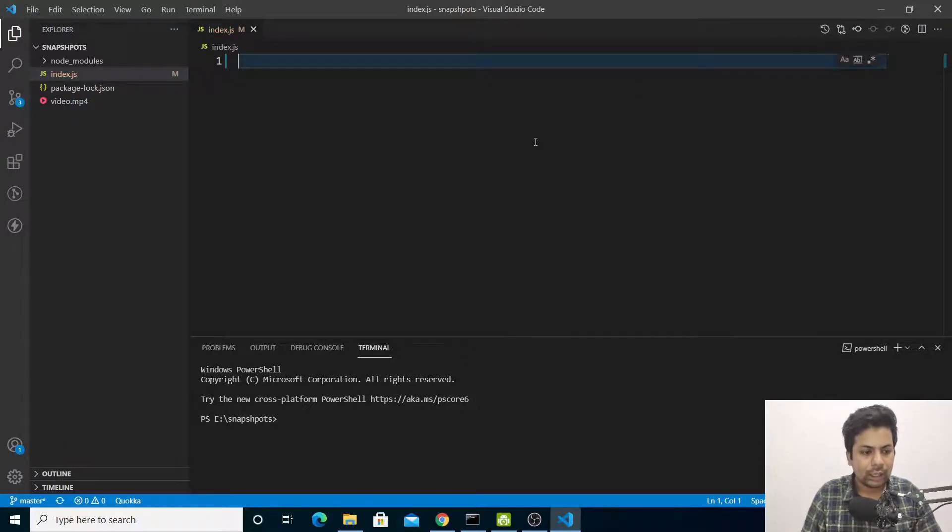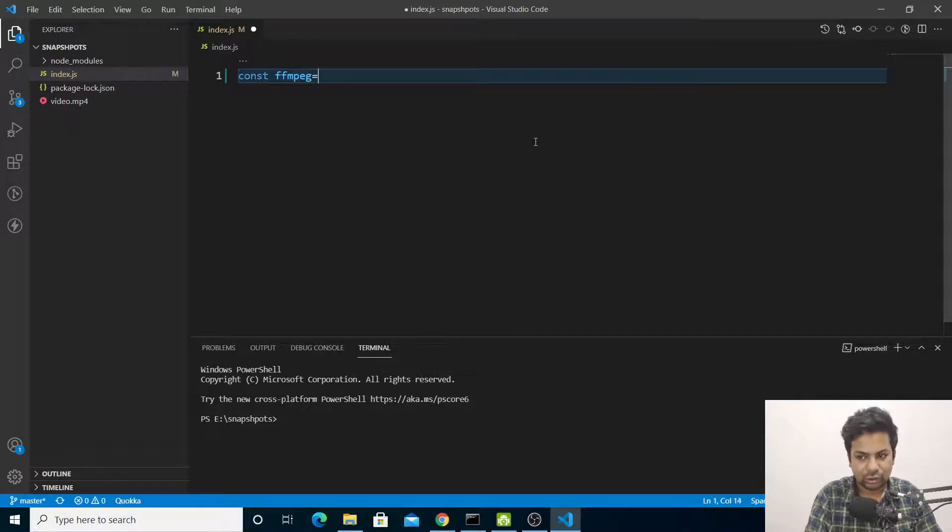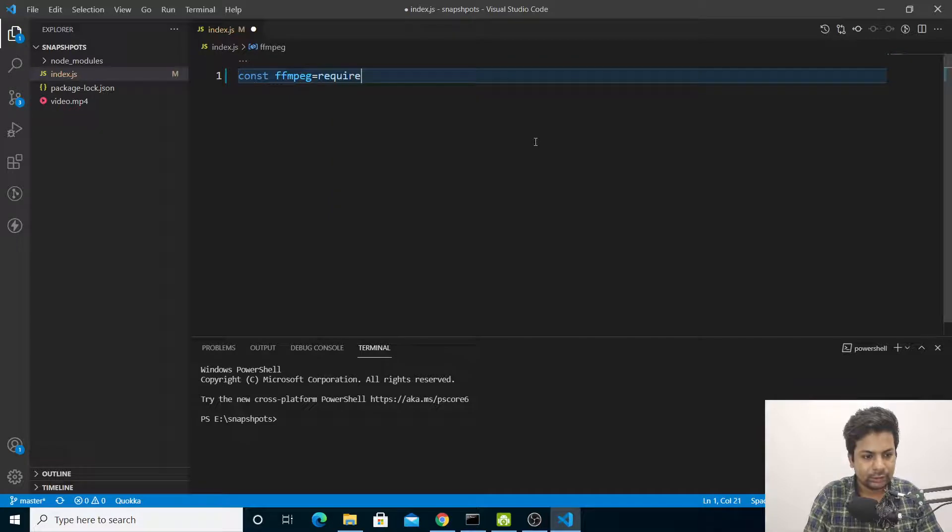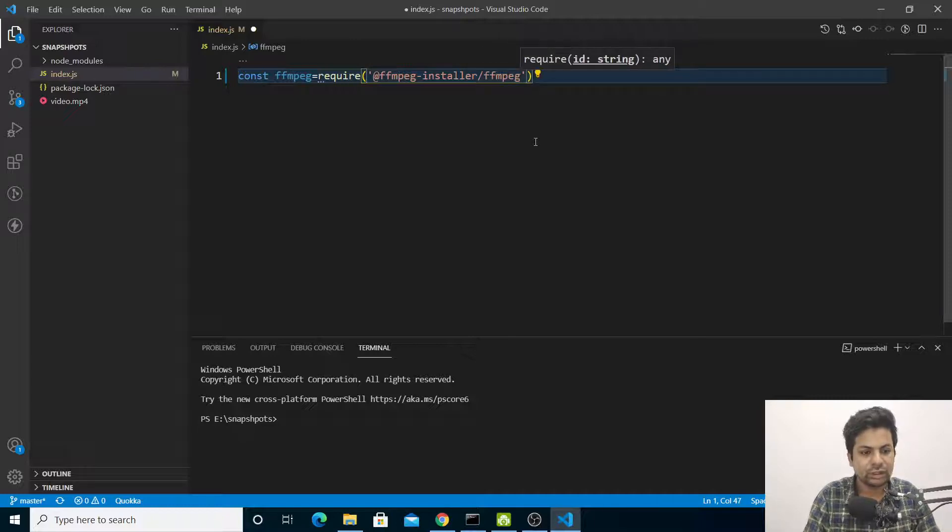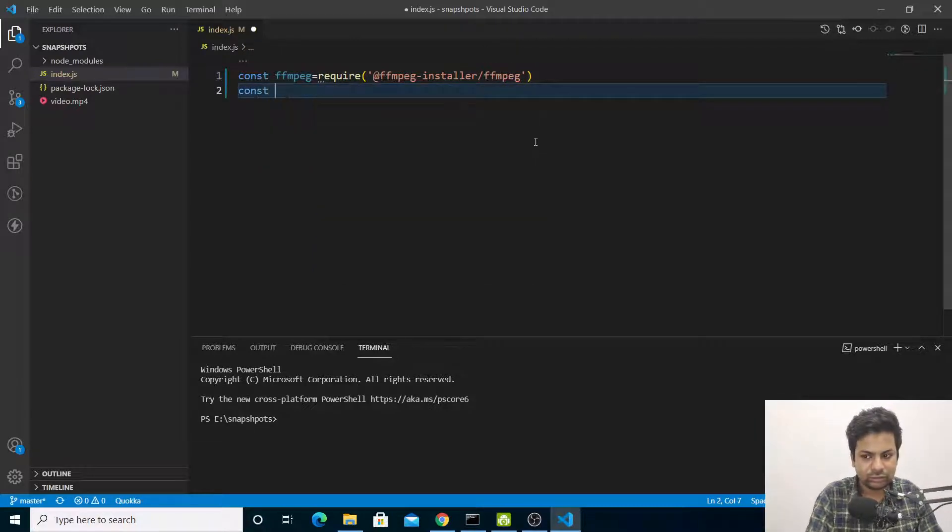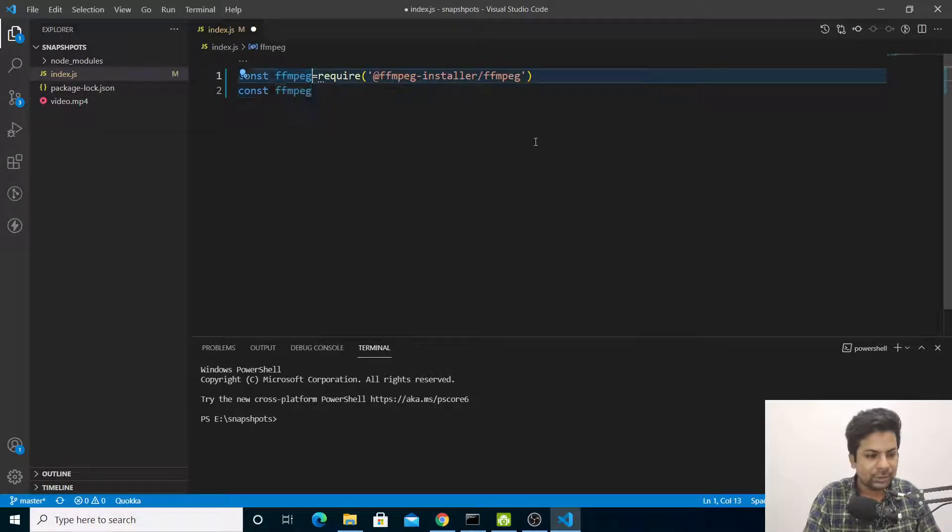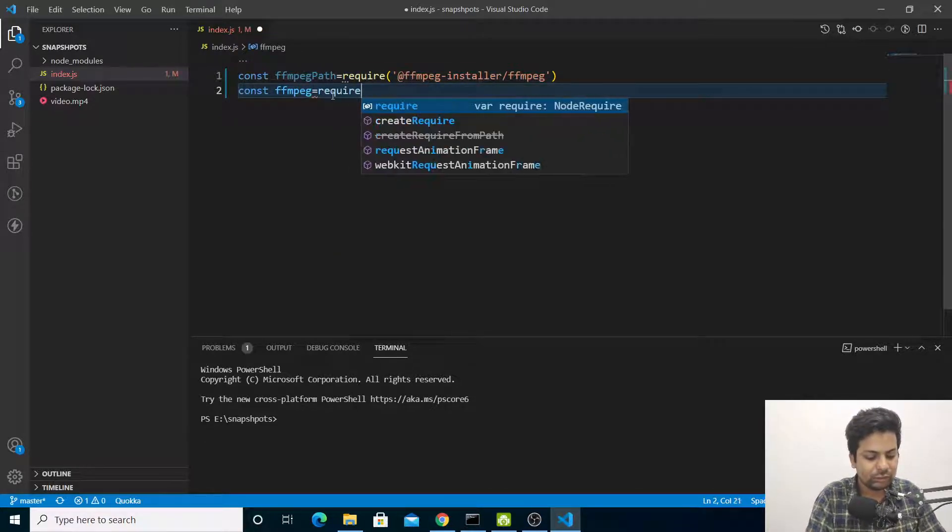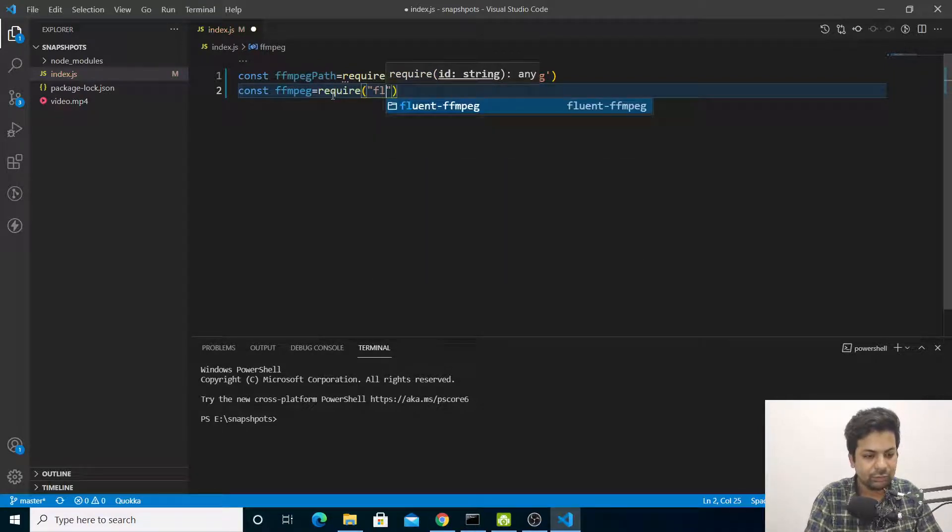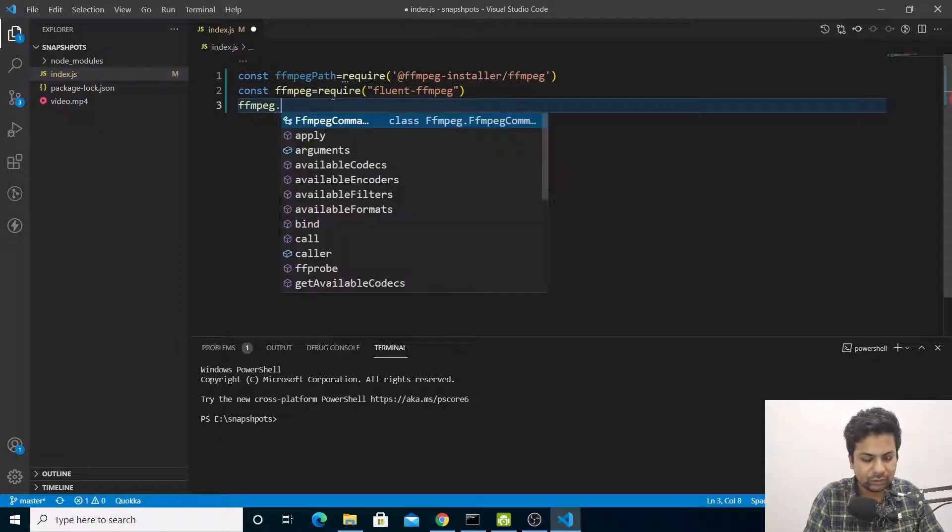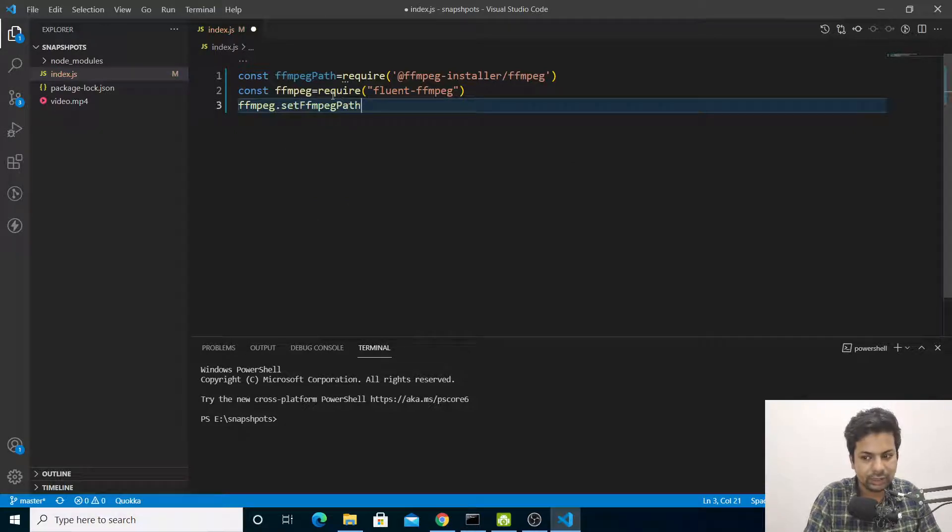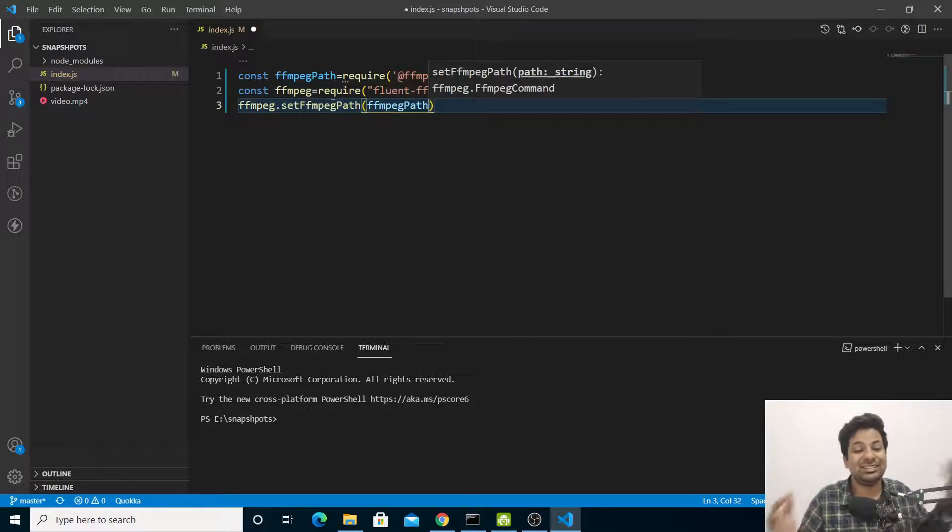Here we'll import everything. Const ffmpeg equals require '@ffmpeg-installer/ffmpeg'. Then const ffmpegPath - the above one should be ffmpegPath. This will be const ffmpeg equals require 'fluent-ffmpeg'. After that we'll say ffmpeg.setFfmpegPath and pass ffmpegPath. This is how you have to do it.